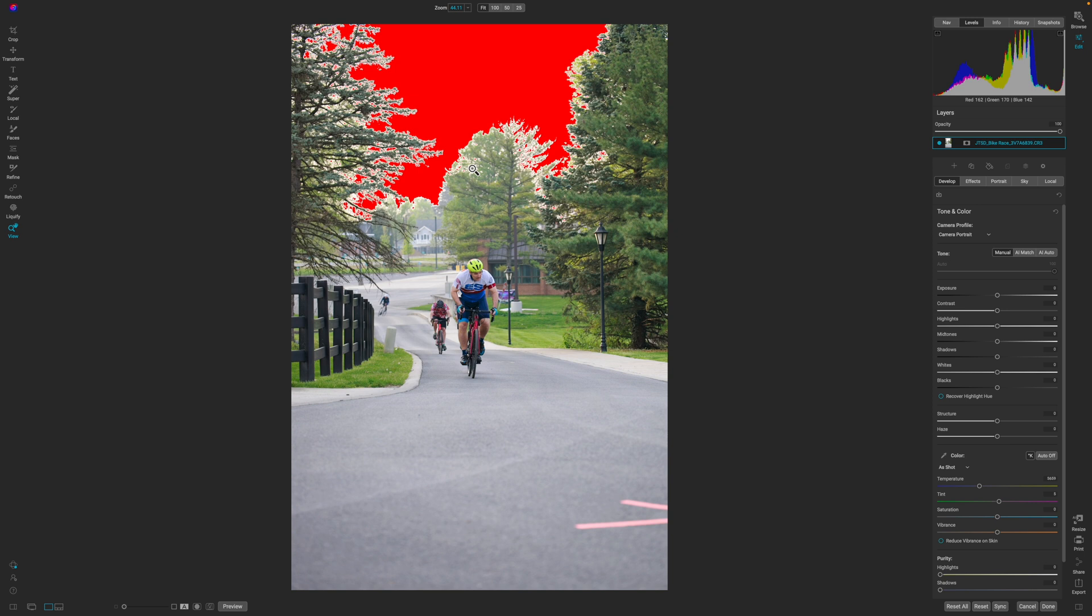What you can see in this particular image is the sky is blown out. It is just destroyed. I didn't expose for the sky. I was exposing for the rider, which was underexposed overall, which caused the sky to get blown out. So what do you do to fix something like that?